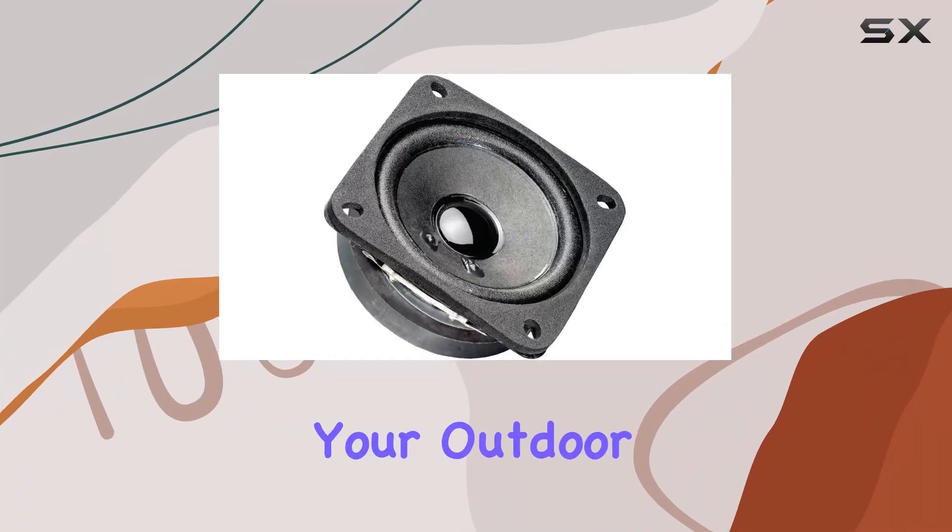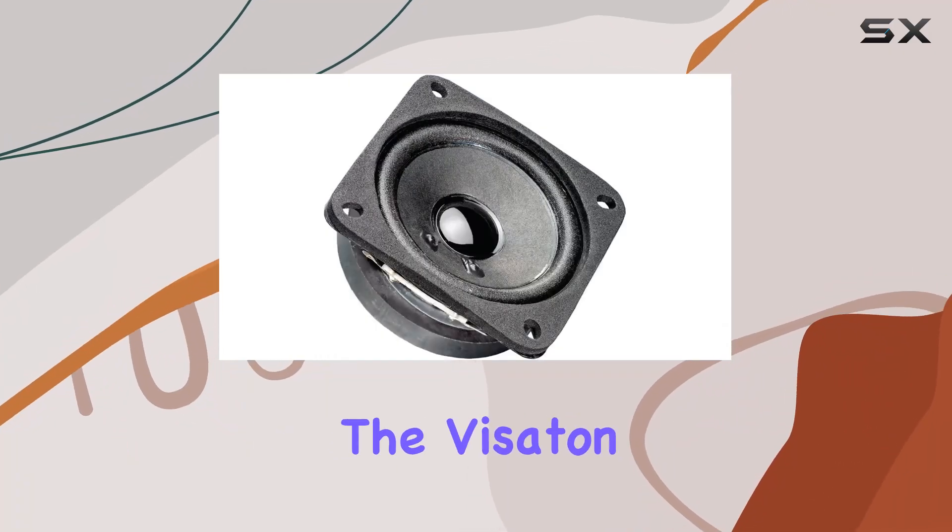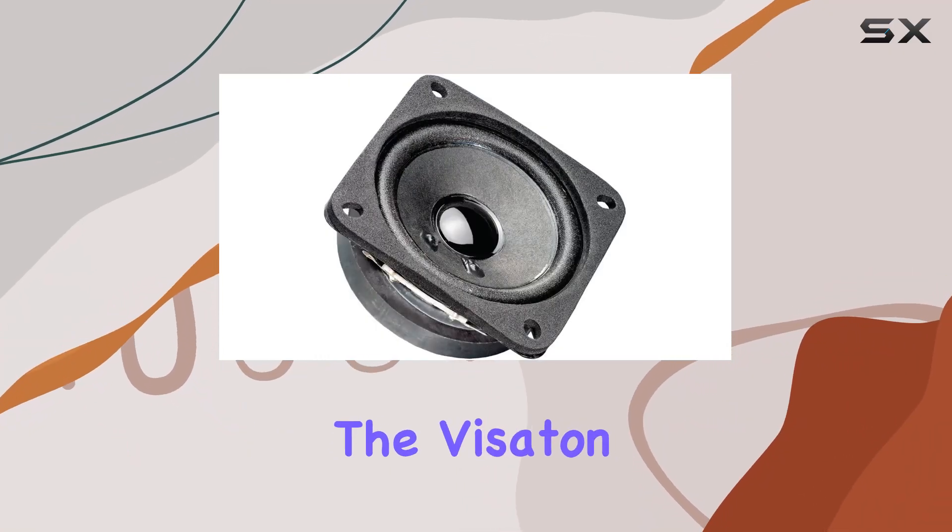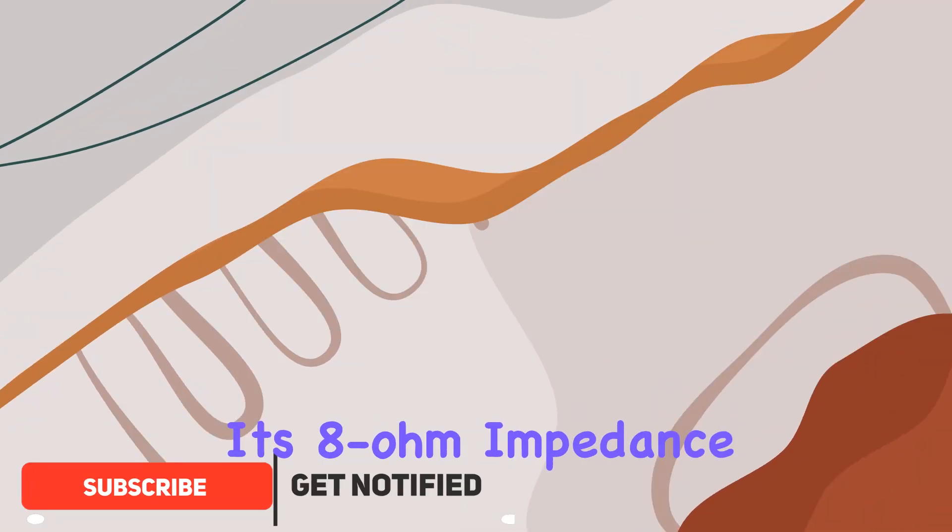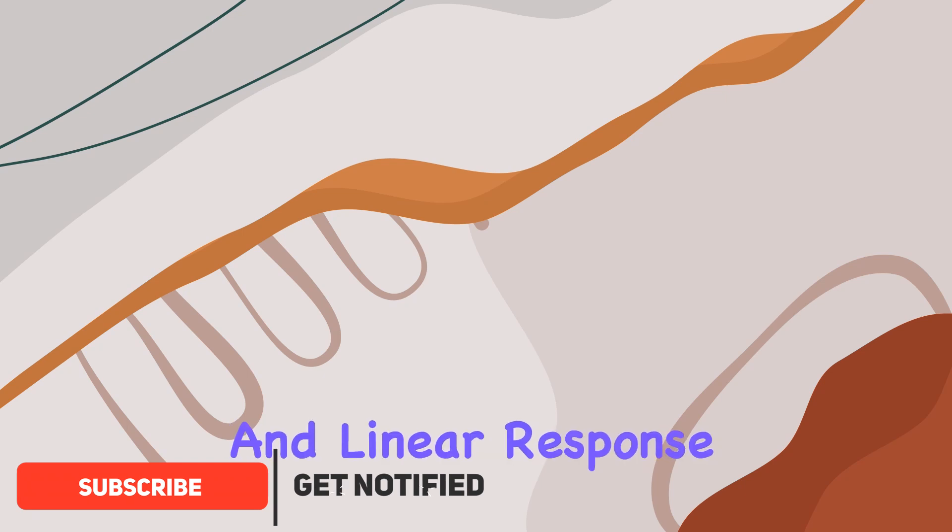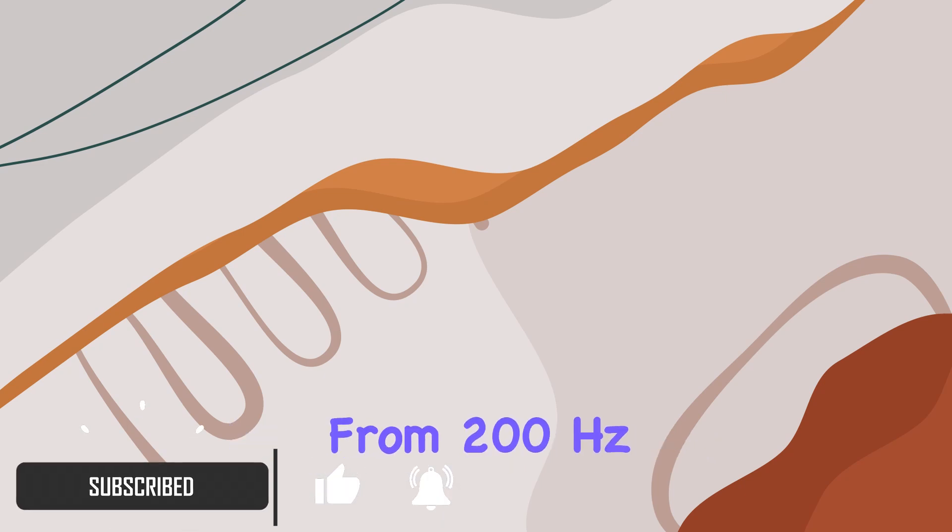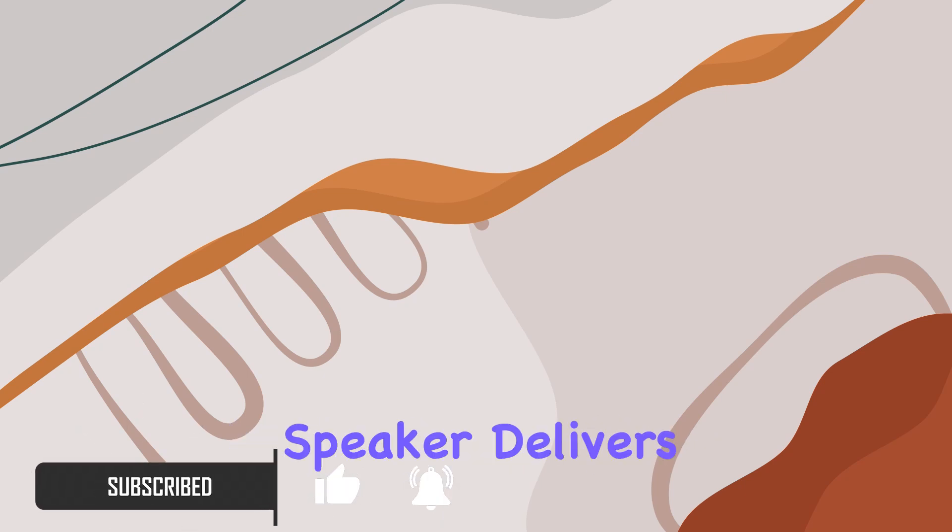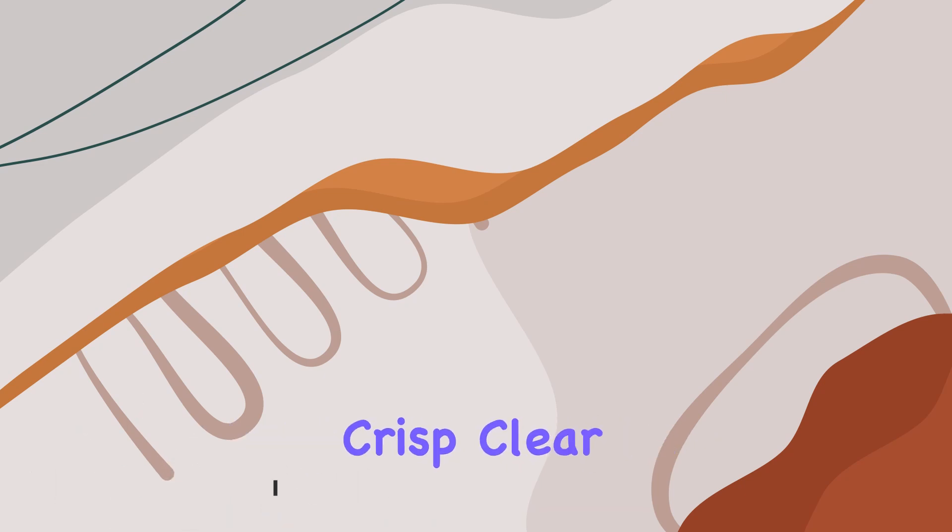Looking to enhance your outdoor music setup? The Visaton FRS 7-8 offers linear response from 200 Hertz to 20 kilohertz. This speaker delivers crisp, clear sound across a wide range of frequencies.